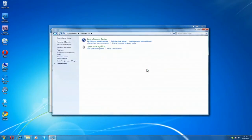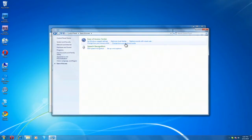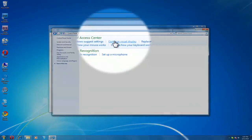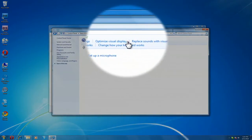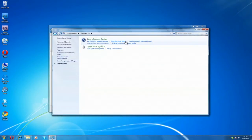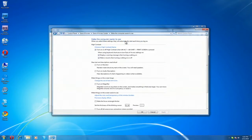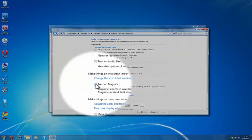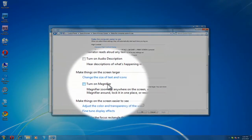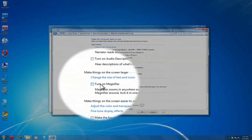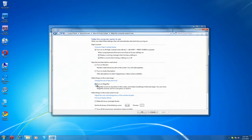And you'll see an option up here for optimizing visual display. You click on that, and you go down to make things on the screen larger, and you can turn on the magnifier. You turn that on and click Apply.